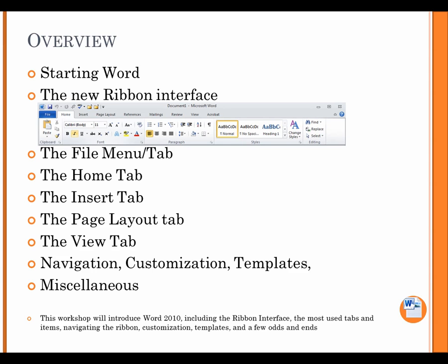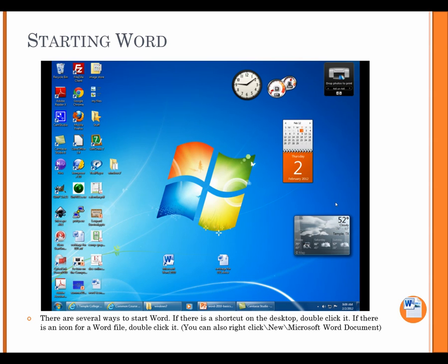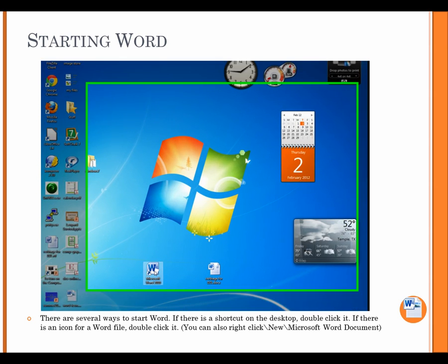This workshop will introduce Word 2010, including the ribbon interface, the most used tabs and items, navigating the ribbon, customization, templates, and a few odds and ends.